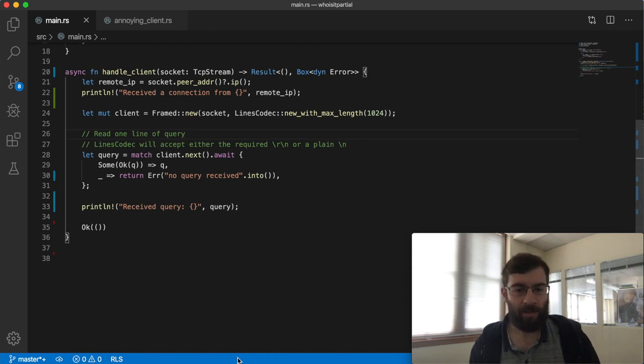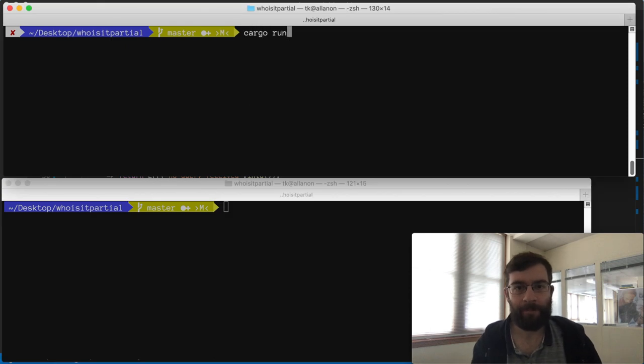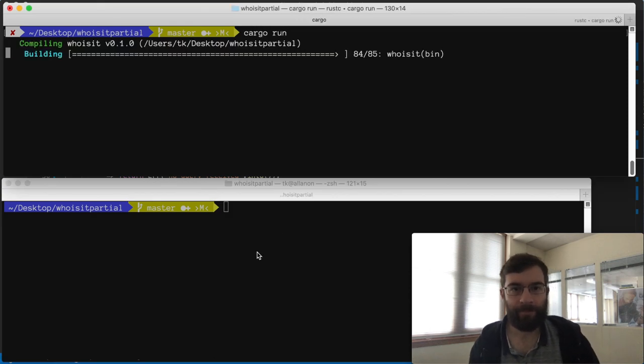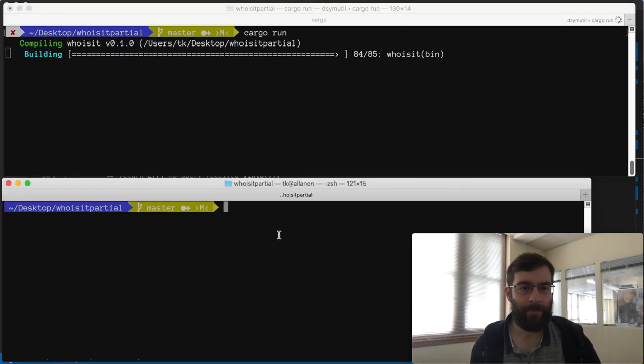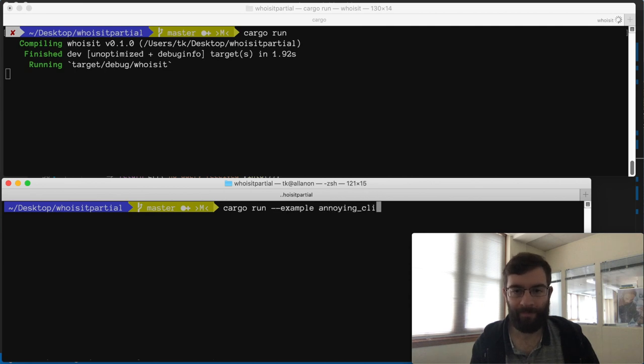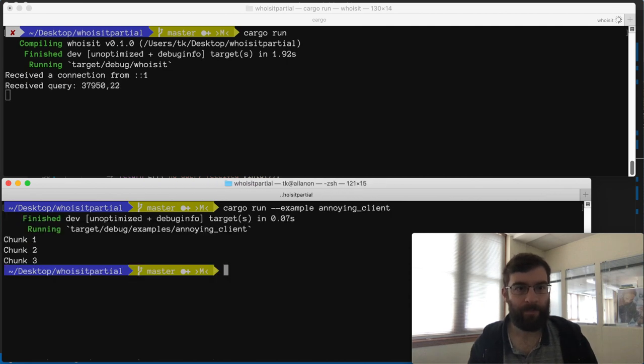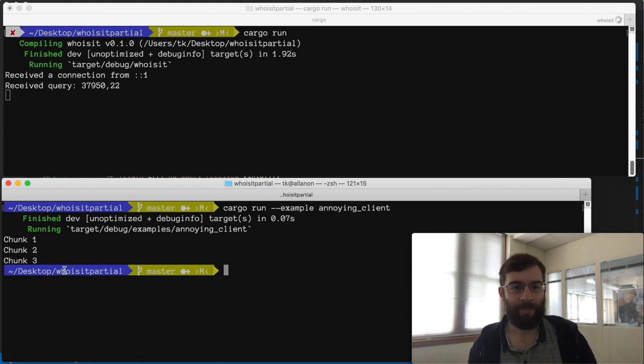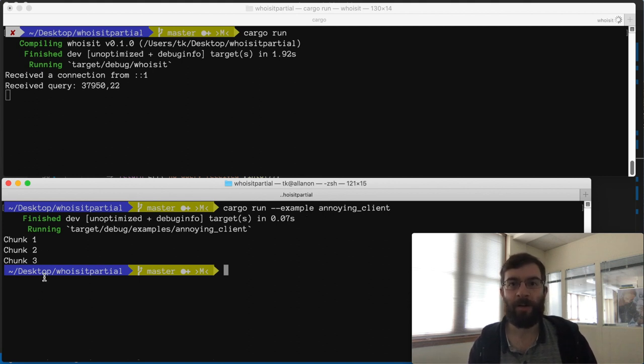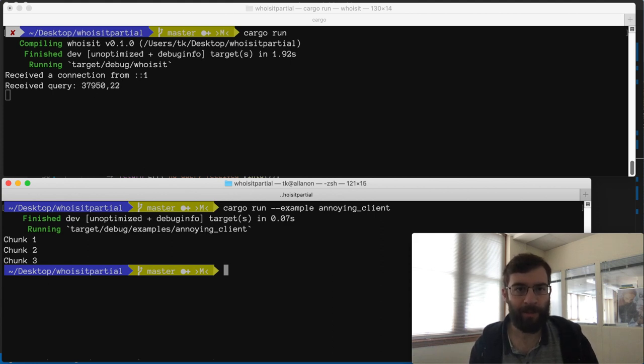Let's test this out against the annoying client I showed earlier. Very nice. Even though sending the query was spread out over time and multiple TCP segments, our code in handle client only got woken up when the complete line was ready.